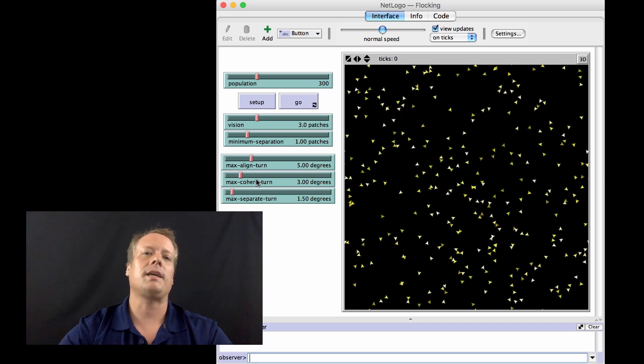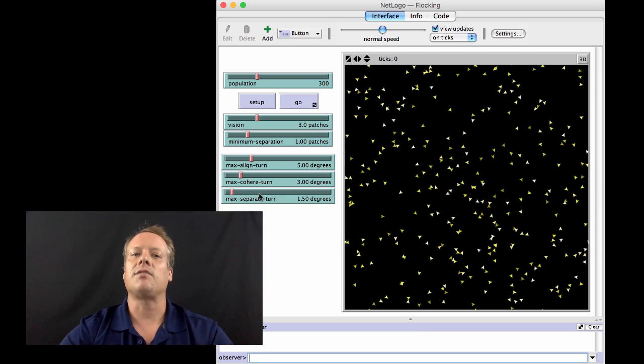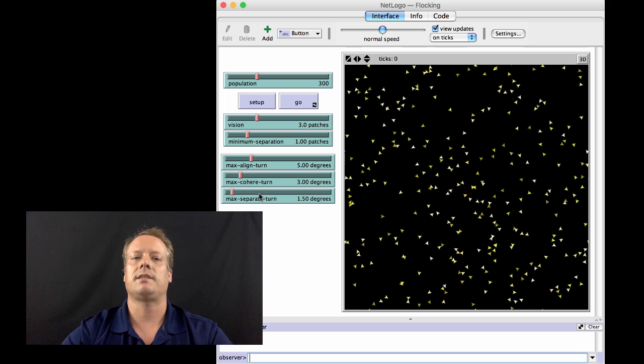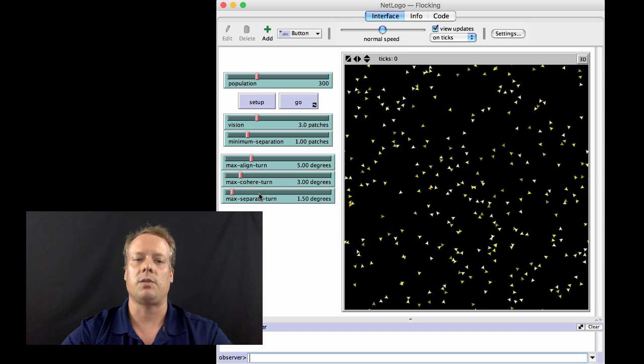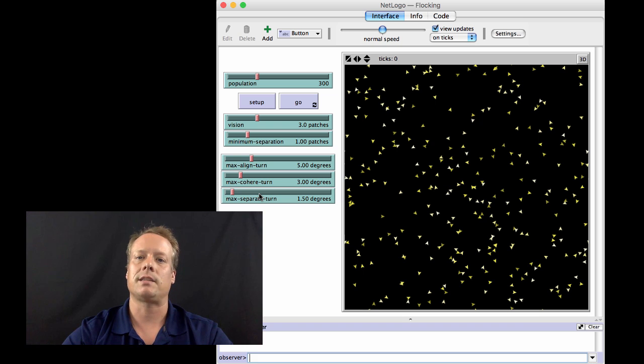Now, of course, you don't want them to get too close. So that's governed by the separate rule. The separate rule says that if it looks like you're going to crash into another bird, you should move away. And that rule basically overrides the other rules in many cases.